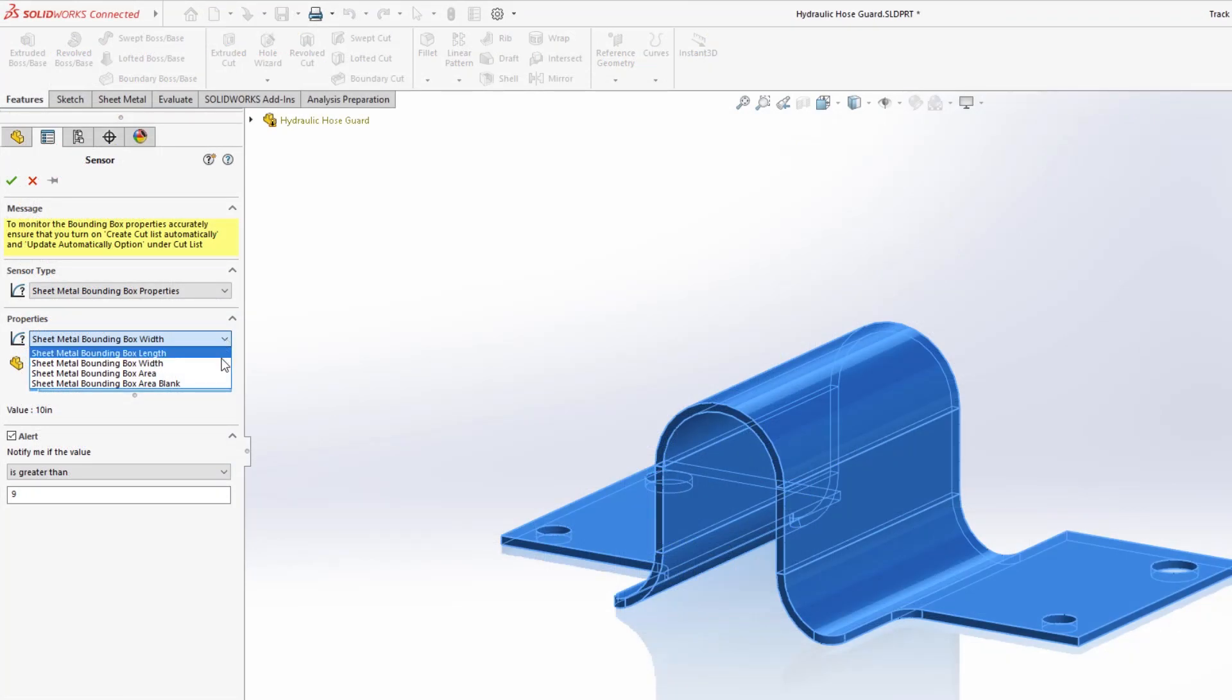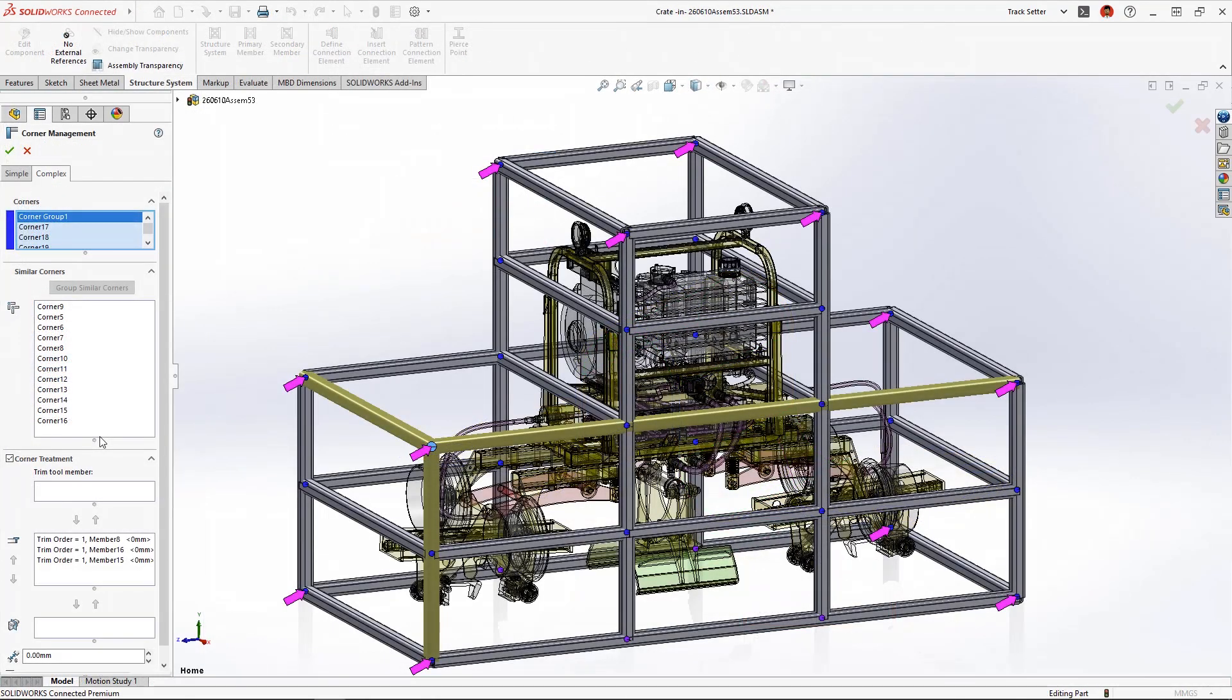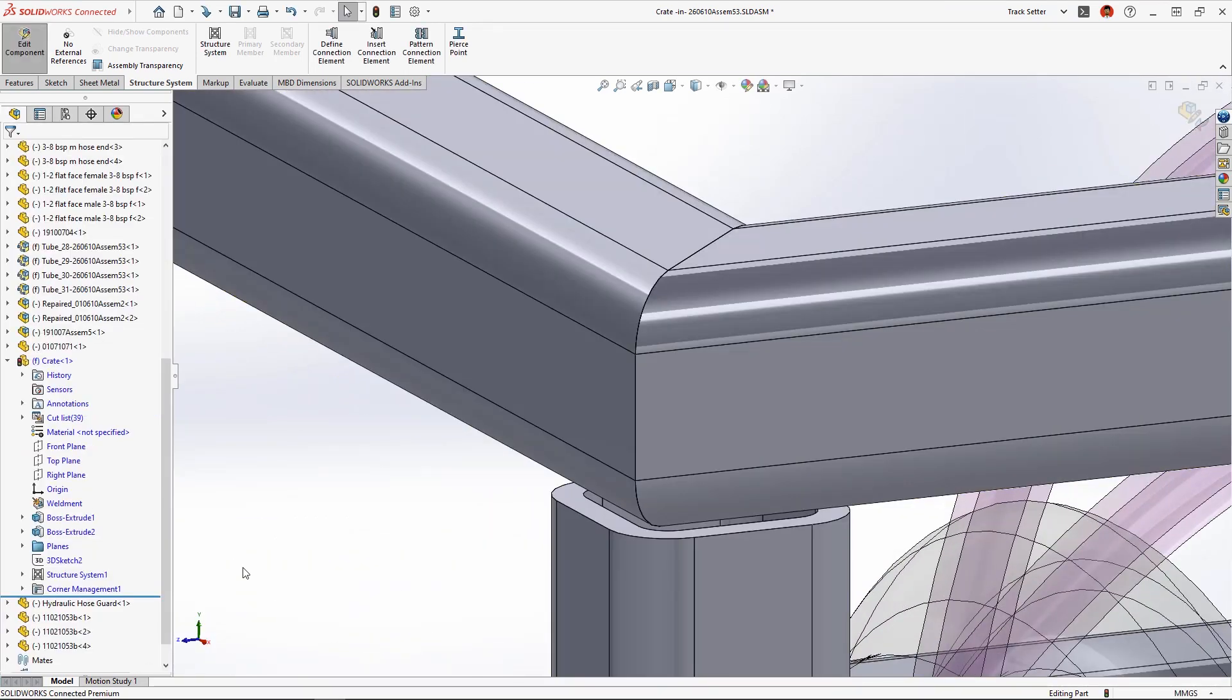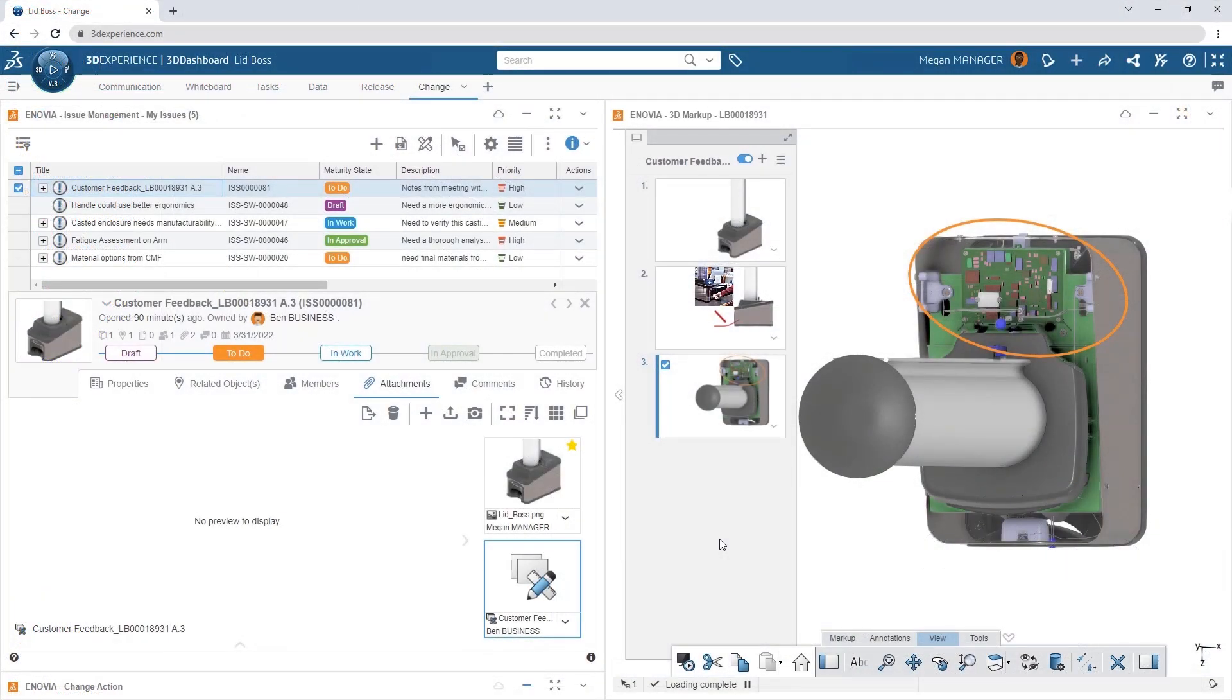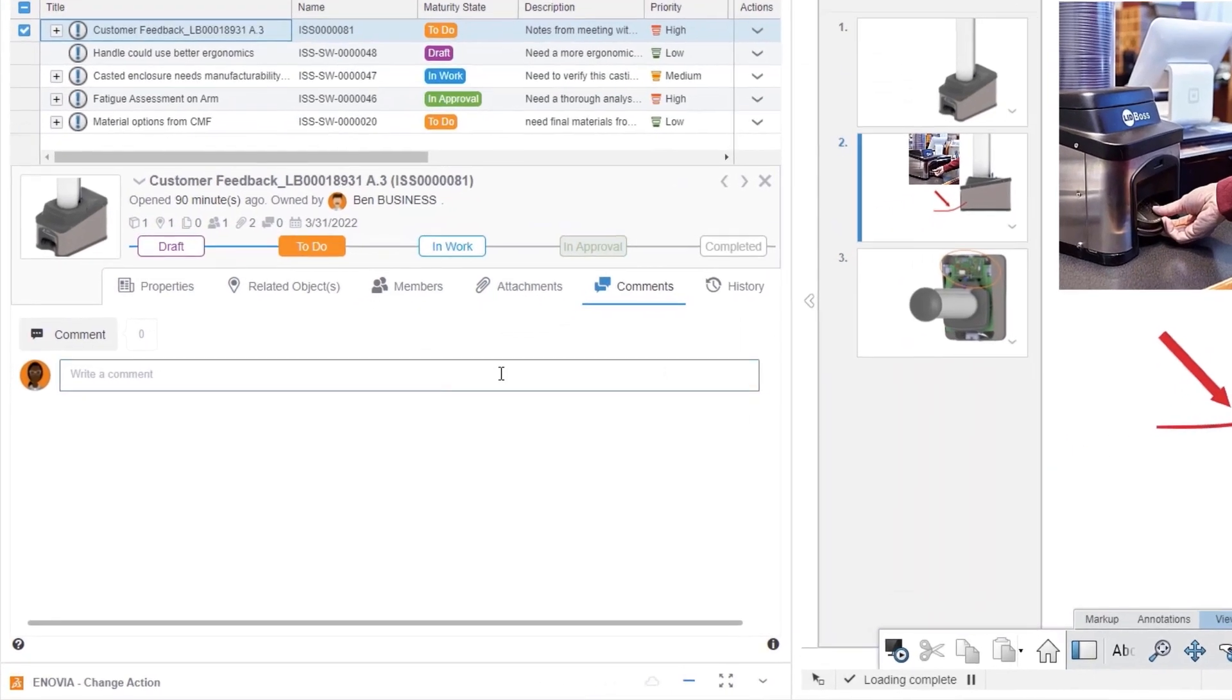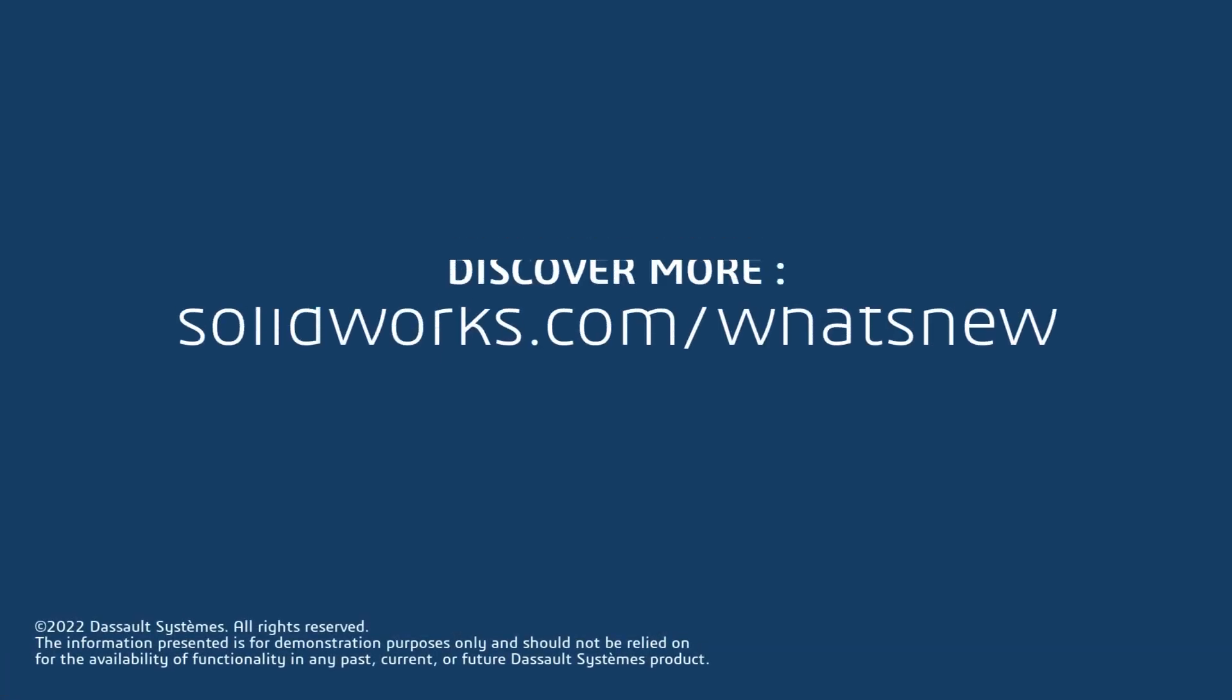SolidWorks sheet metal and structure systems in 2023 accelerates your design to manufacturing workflow and adds new features that every shop floor operator will enjoy. And when you connect your designs to the 3DEXPERIENCE platform, sharing your work with other users or across teams is easier than ever.